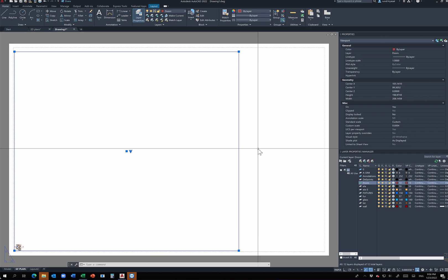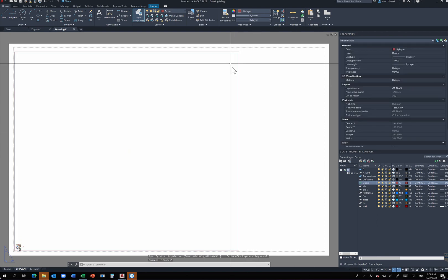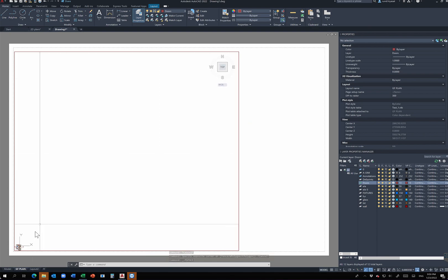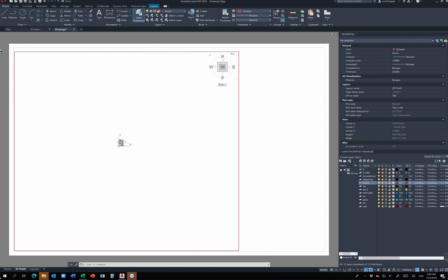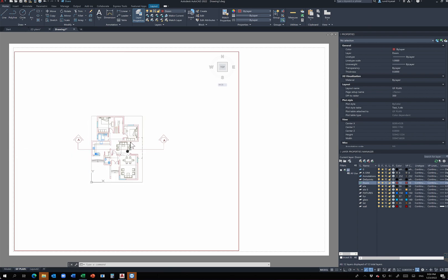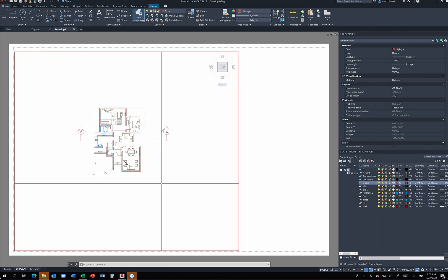The viewport borders are now larger, but the drawing inside is still small. Double click inside the square to activate it — the borders become thick or bold, meaning any changes now affect the drawing inside. Zoom in until you can see your drawing clearly. Remember the scale is set to one-to-one for the page, so zooming here changes the drawing size within the viewport.